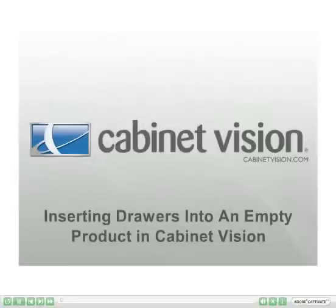In this brief video, we will take a look at how easy it is to add drawers to your assemblies inside Cabinet Vision Solid. We will also be covering some other drawer editing capabilities available in Cabinet Vision Solid.